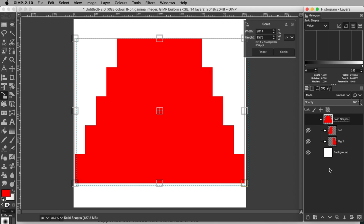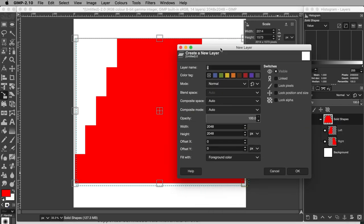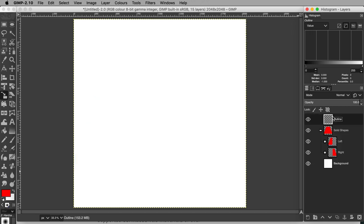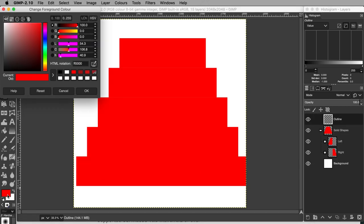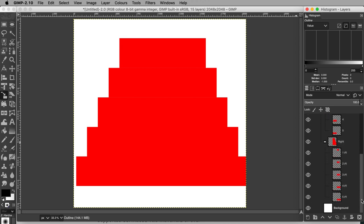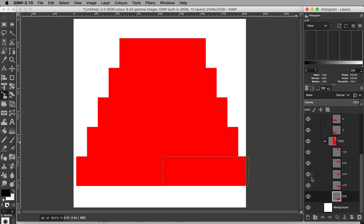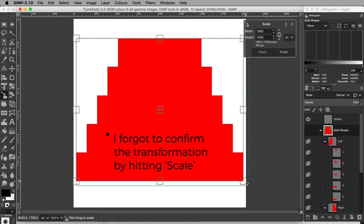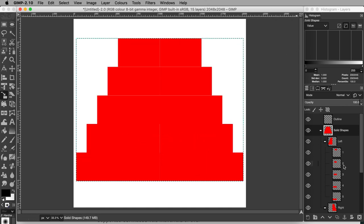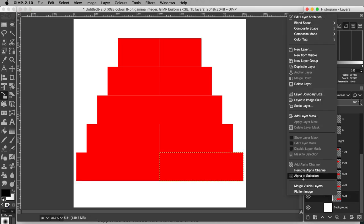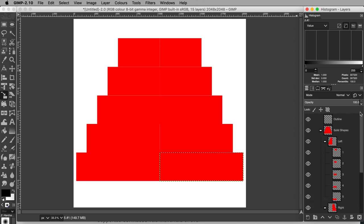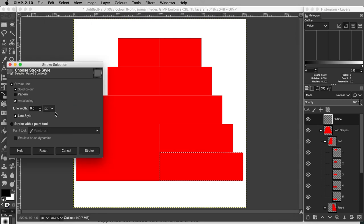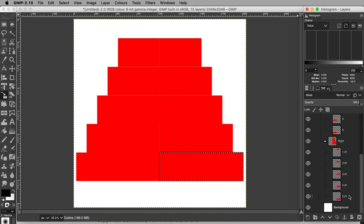Create a new layer and call it Outline and fill it with transparency. Drag it to the top of the stack of layers. Change the foreground color to black. Open up the left and right layer groups. Right-click on a layer and select Alpha to Selection. Select the outline layer. Then go to Edit, Stroke Selection, and hit Stroke to add a black outline around the tier. Do this for all the tiers.